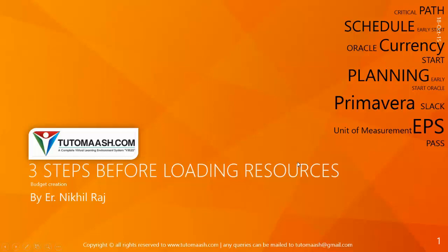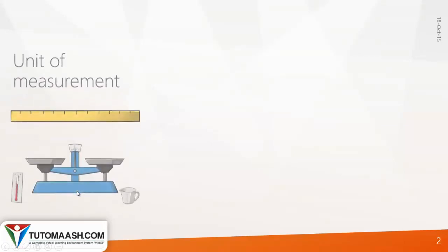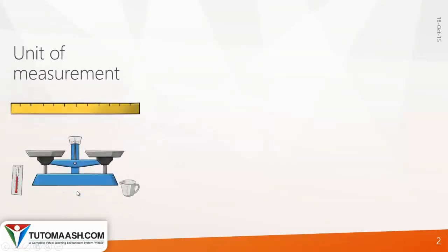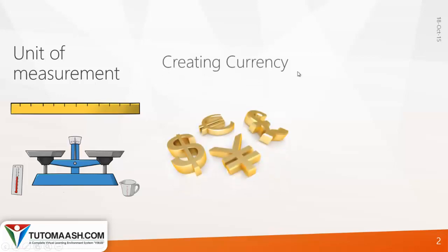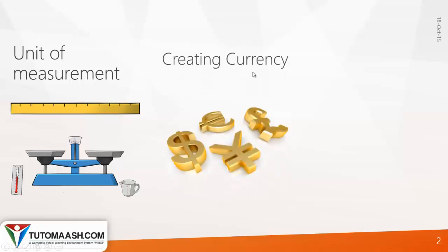In Primavera basics, before you start creating resources, you have to do three simple steps: unit of measurement, creating currency, and assigning currency.